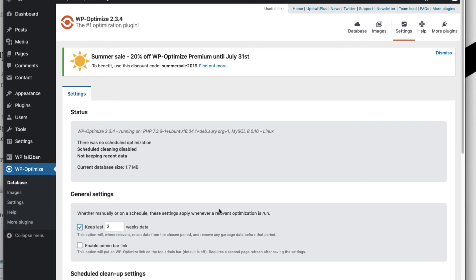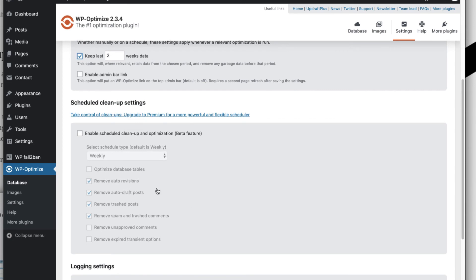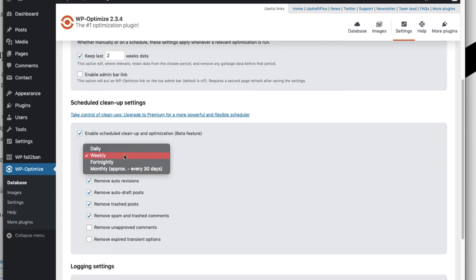Either it's a manual cleanup or a scheduling cleanup. Next we can enable this schedule cleanup option. There are certain options on how the schedule should be, whether it should be weekly, daily, fortnightly, or monthly. I personally prefer the default option which is weekly.